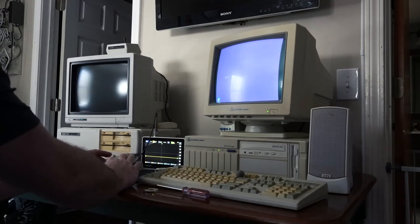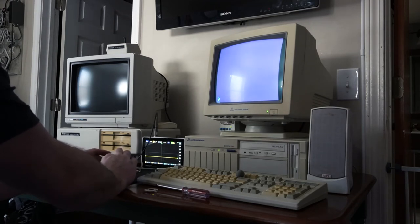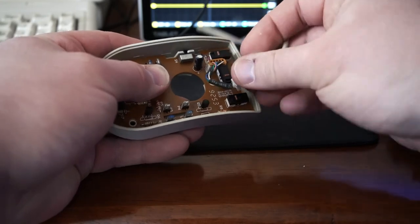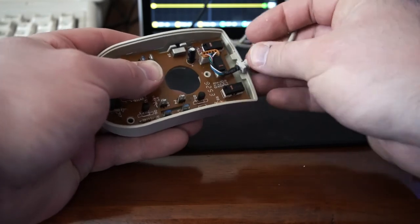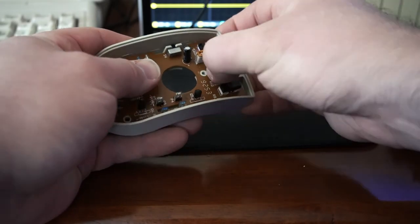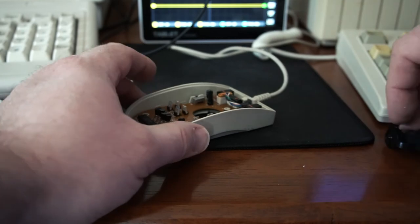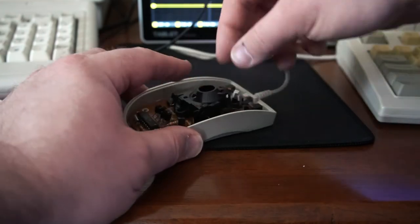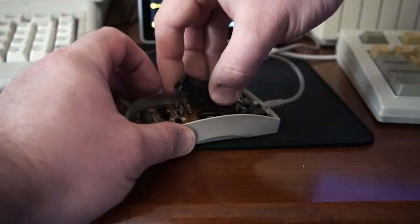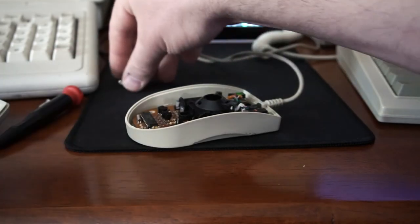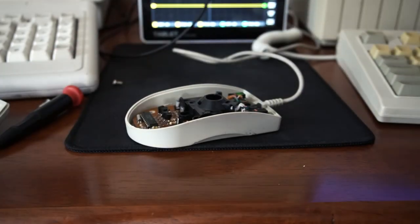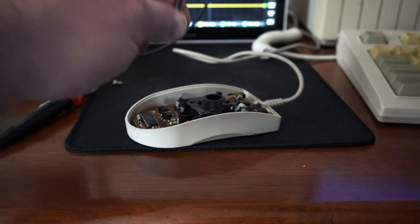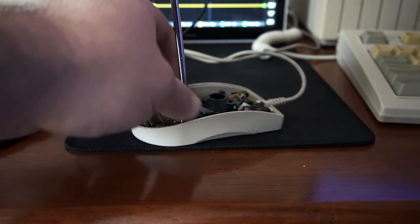And holy cow, we have left and right movement for the first time in Lord knows how long this mouse has been sitting in storage. At least 20 years, probably more like 30. So that's actually a huge relief. That was a nice easy fix because I really didn't want to have to go try and source those infrared emitters and those sensors and have to replace them on this mouse. So this is actually a really lucky, easy fix.